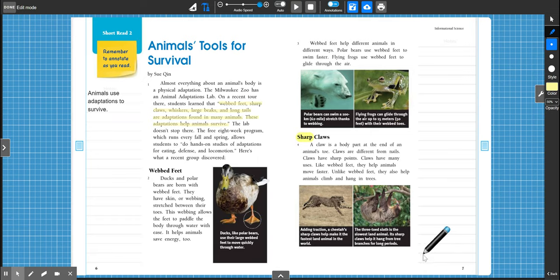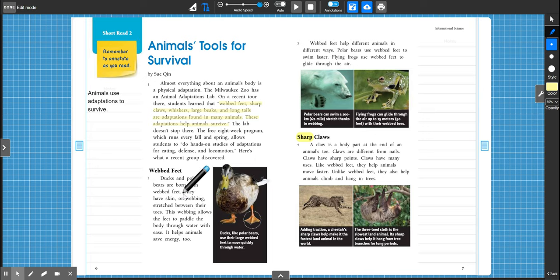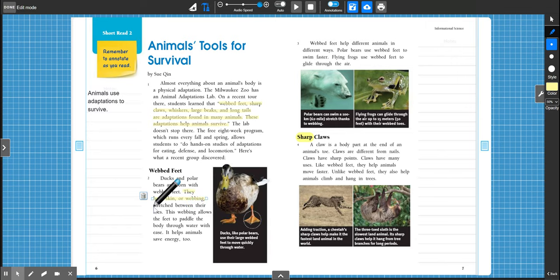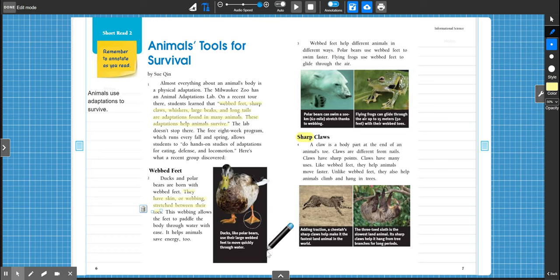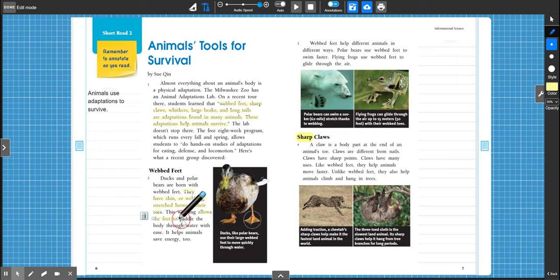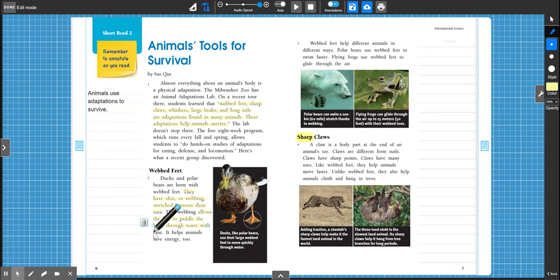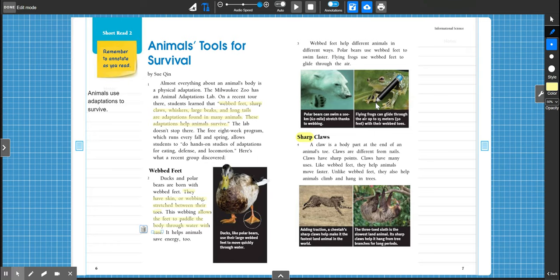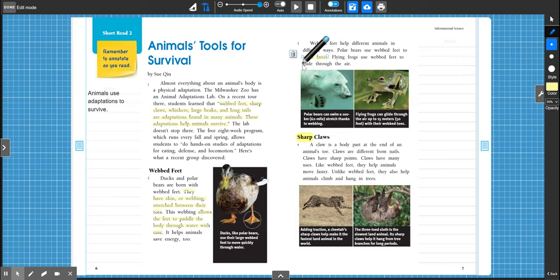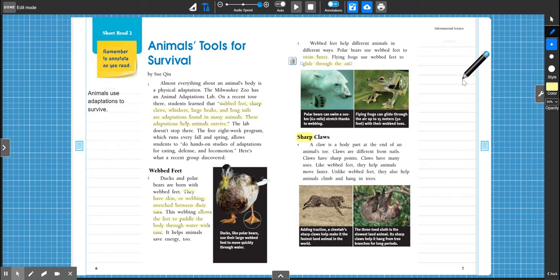All right, so we learned about three animals that have webbed feet that help them in their daily life. What are webbed feet? If we go back to paragraph two, it says they have skin or webbing stretched between their toes. So that's what webbed feet are, and it allows them to paddle their body through the water with ease. Like ease means it's easy. And it helps save energy too because it helps them swim faster or glide through the air.